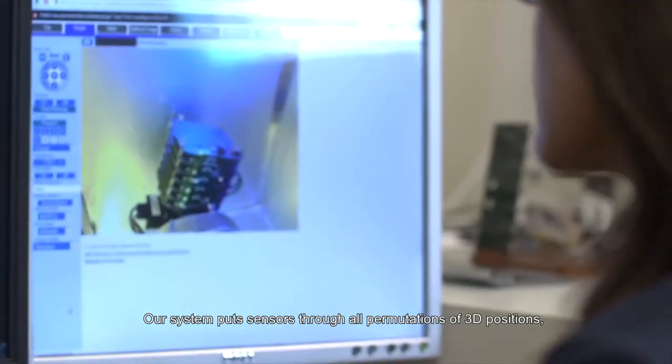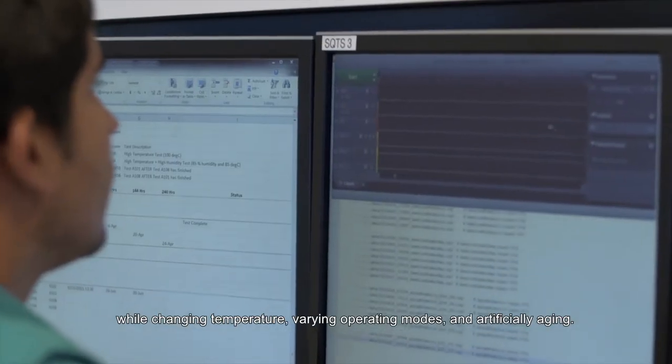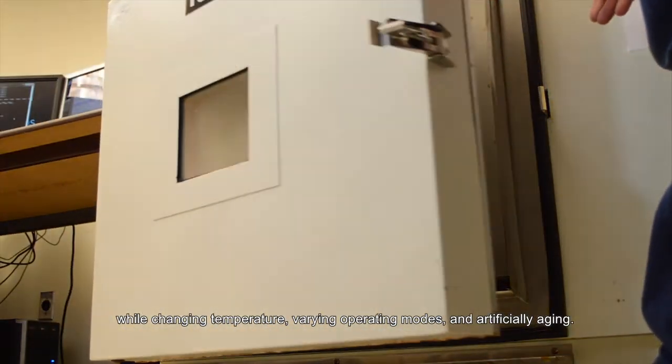Our system puts sensors through all permutations of 3D positions while changing temperature, varying operating modes, and artificially aging.